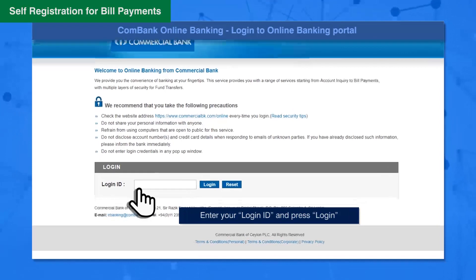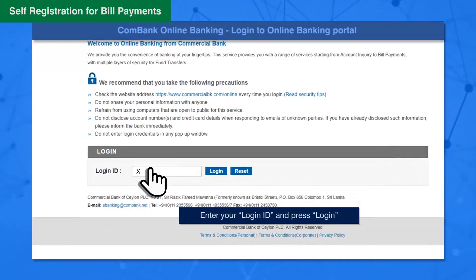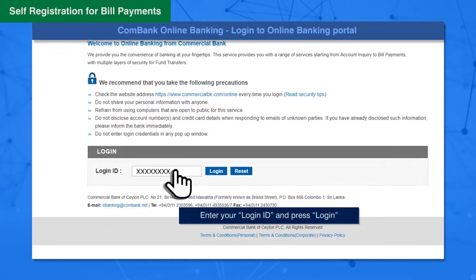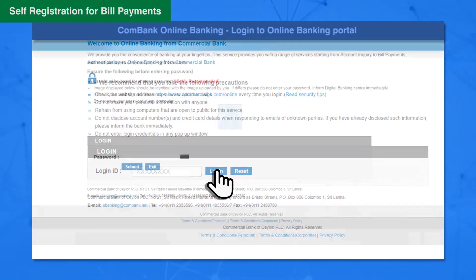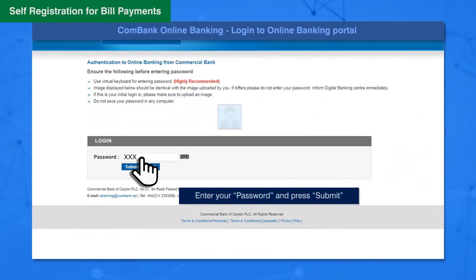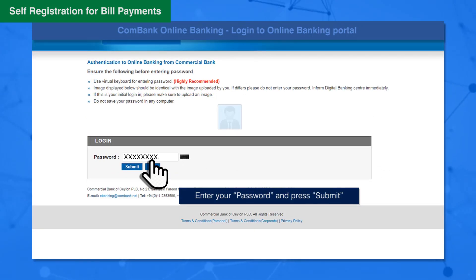Enter your Login ID and press the Login button. Then enter your password and press the Submit button.